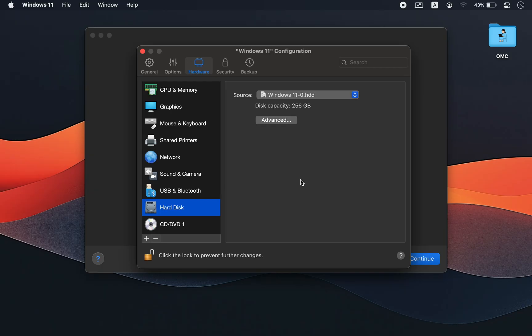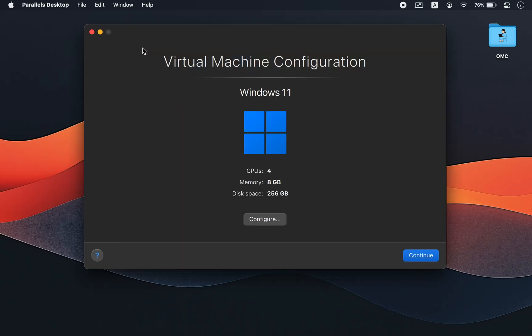Now Windows 11 will install successfully without any errors. After the installation is complete, we'll return to this configuration menu, where I'll guide you through the settings to optimize the performance of your Windows 11 virtual machine.